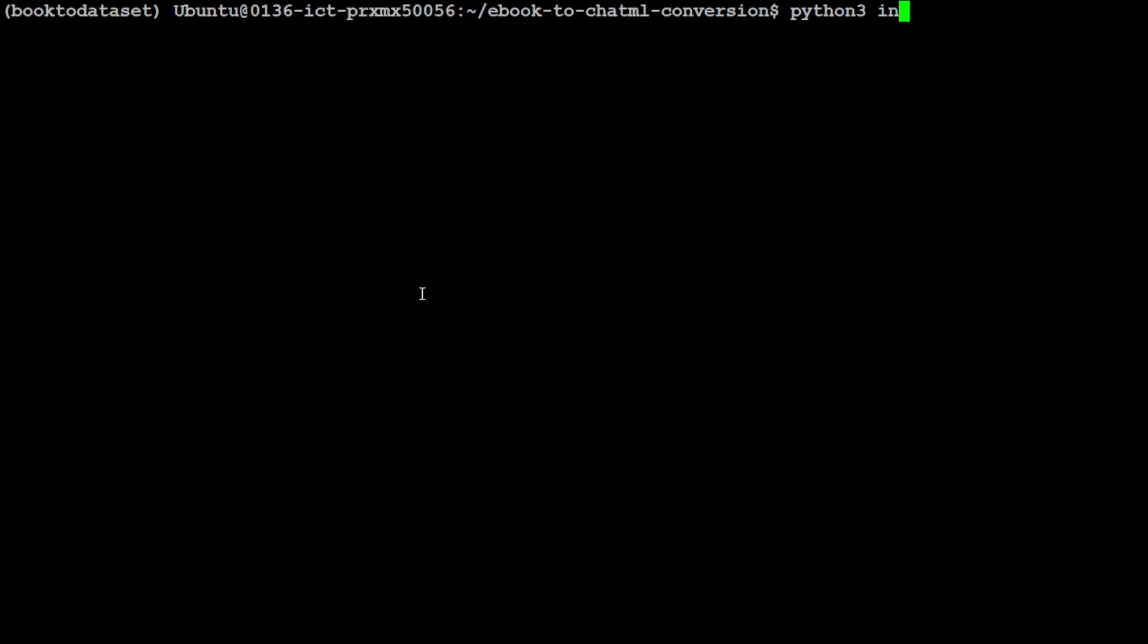Okay, so I have come back to the root directory. Let me clear the screen. And now, in order to run it, all you need to do is to use this command: index.py. It is going to first download the Flair model, the English one, and then it is going to download its tokenizer, and then it is going to start chunking it and converting it to ChatML format. So let me run it.